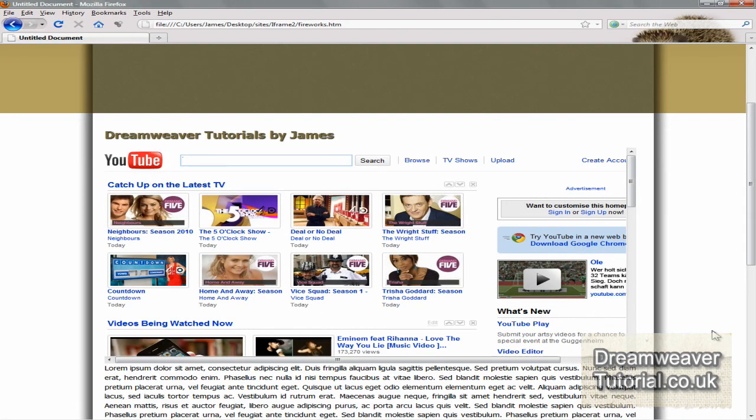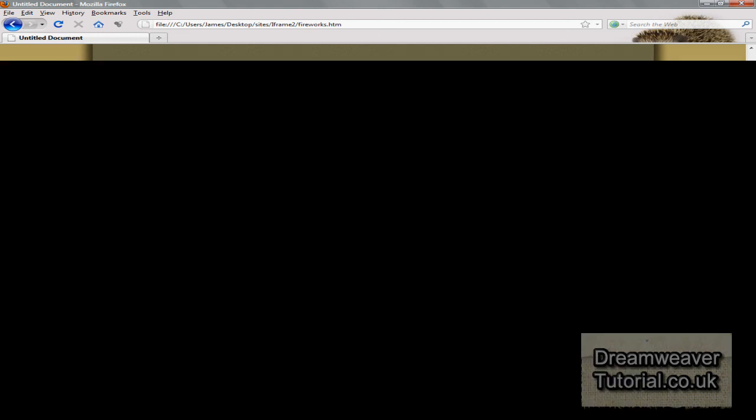So I hope you enjoyed this iFrames tutorial. If you have any questions, send me a message. This is James at dreamweavertutorial.co.uk.